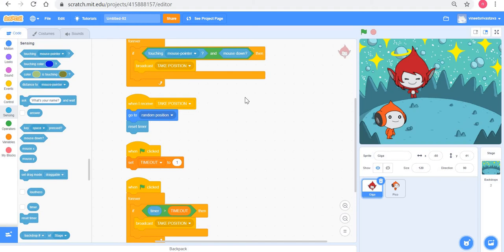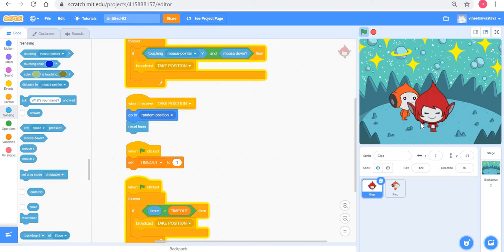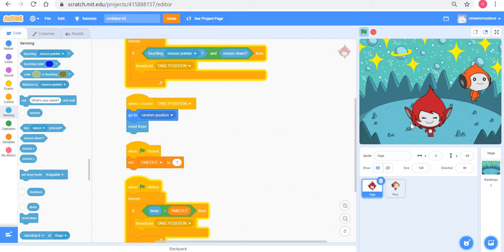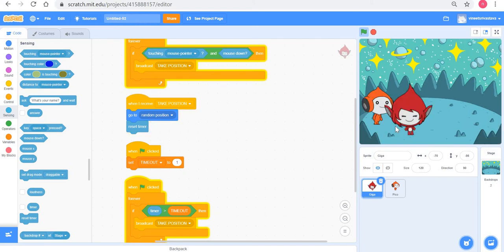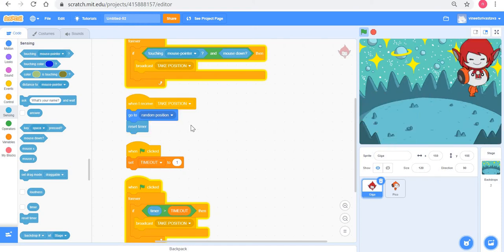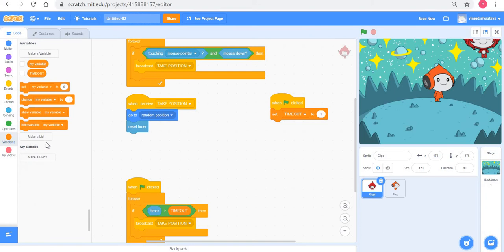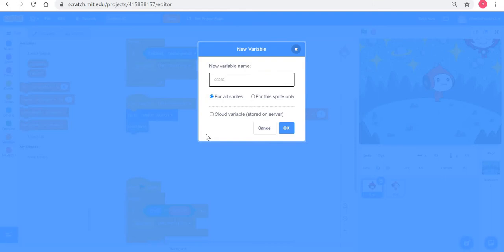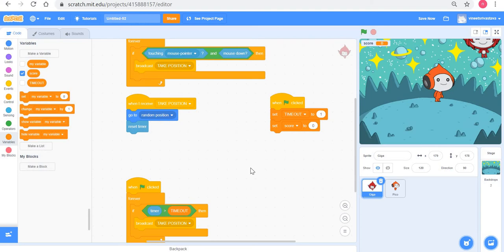Right now the game is very simple — not really a game yet. I click Giga, both sprites go to a new position; if I don't click, there's a timeout. Let's gamify it by adding a score. I'll stop, create a variable for all sprites called score, and at the beginning of the game I'll set score to zero.